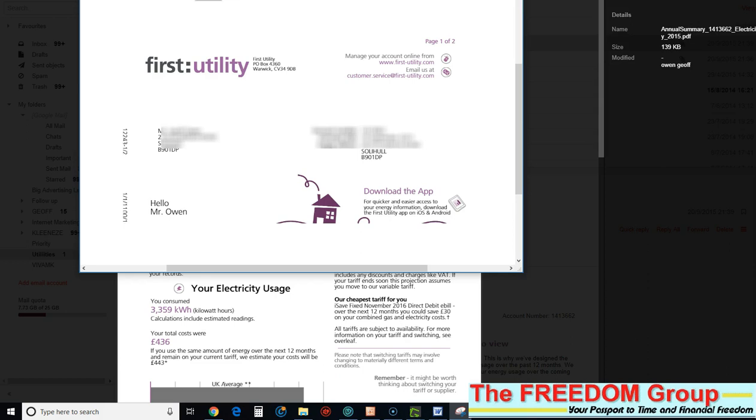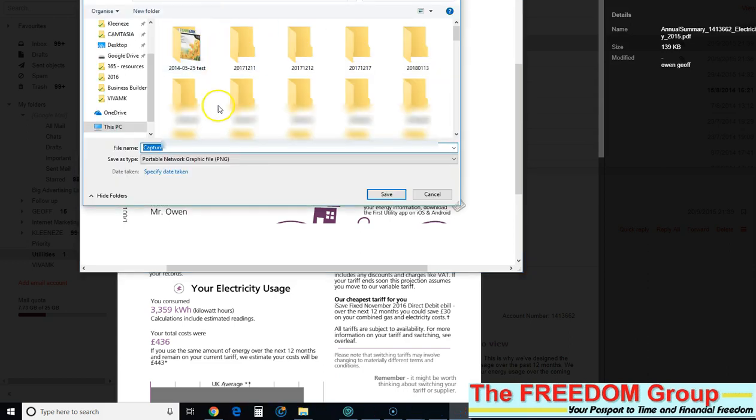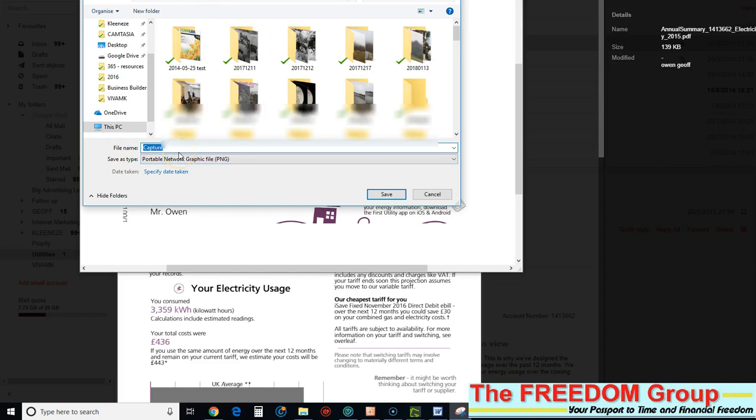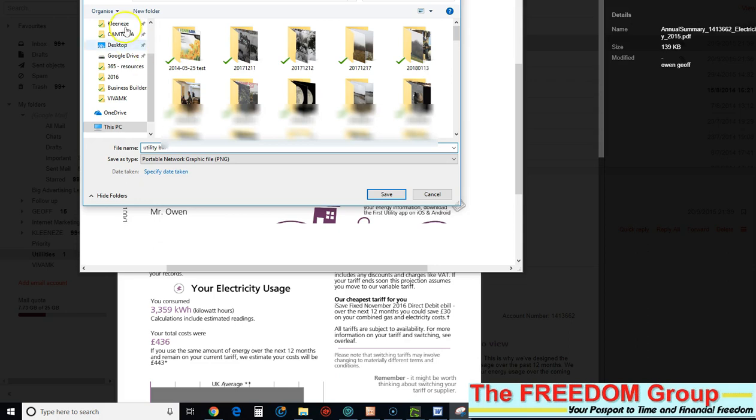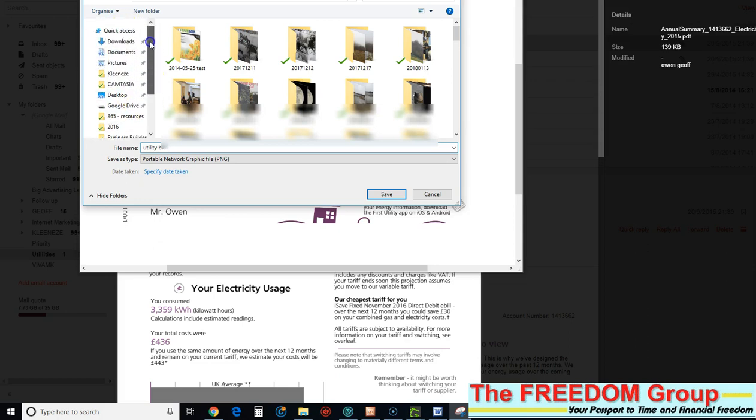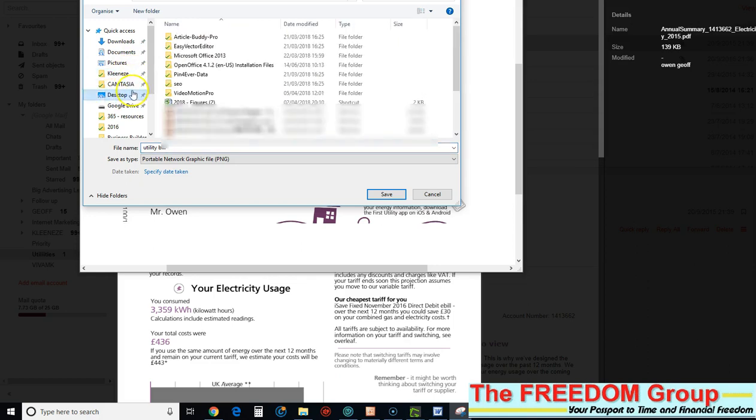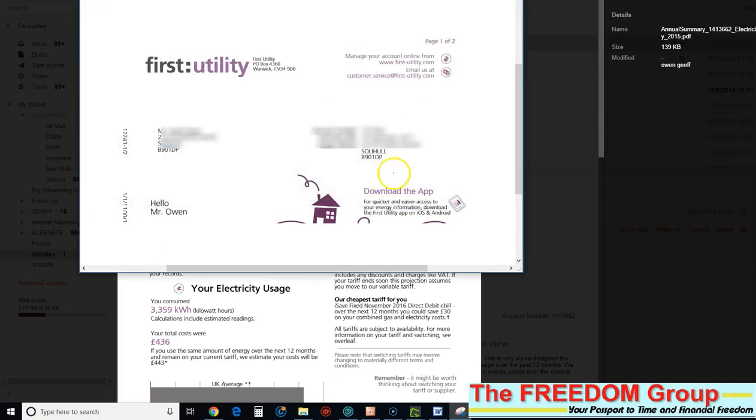Then what you need to do is save it. Just click save snip and I'll put utility bill. Save it to somewhere where you can remember where it is. I'll put it on the desktop. Click desktop and then click save and it should appear on the desktop.